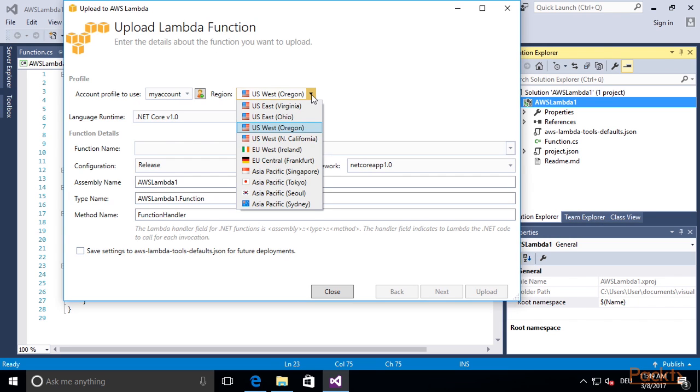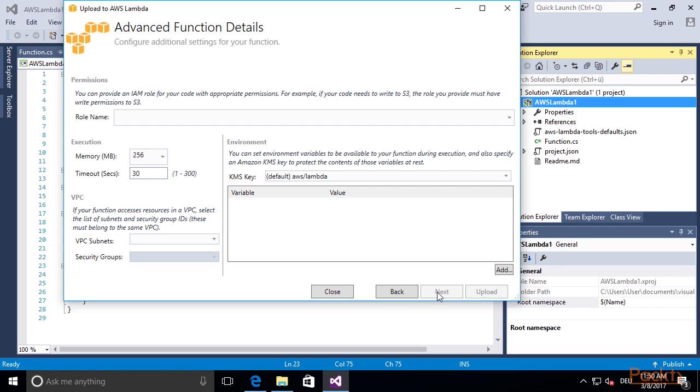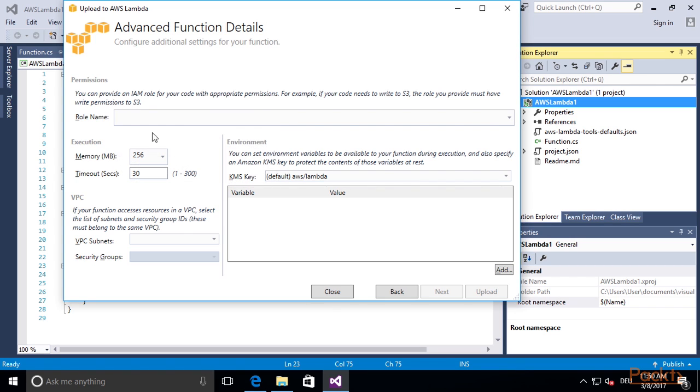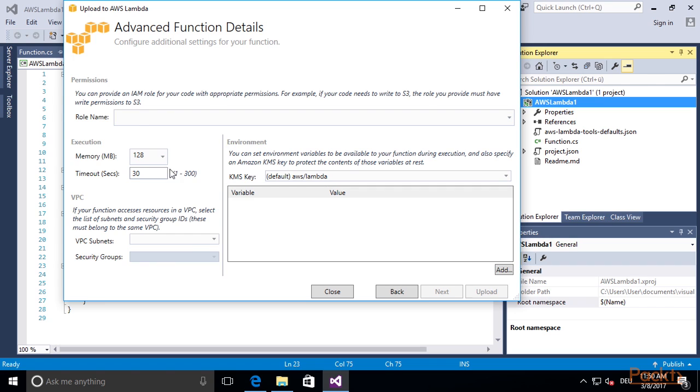Also make sure that you are in the right region. We want to deploy our Lambda function into the EU central region in Frankfurt. Give our function the name CS function and click Next. Here we can select some further configurations for our Lambda function, such as an IAM role. For example, if from within your Lambda function you want to access other AWS services, you need to select an IAM role that gives your Lambda function permission to do that. Here we can also configure the amount of memory—let's select the smallest amount—and the timeout after which our Lambda function will timeout.